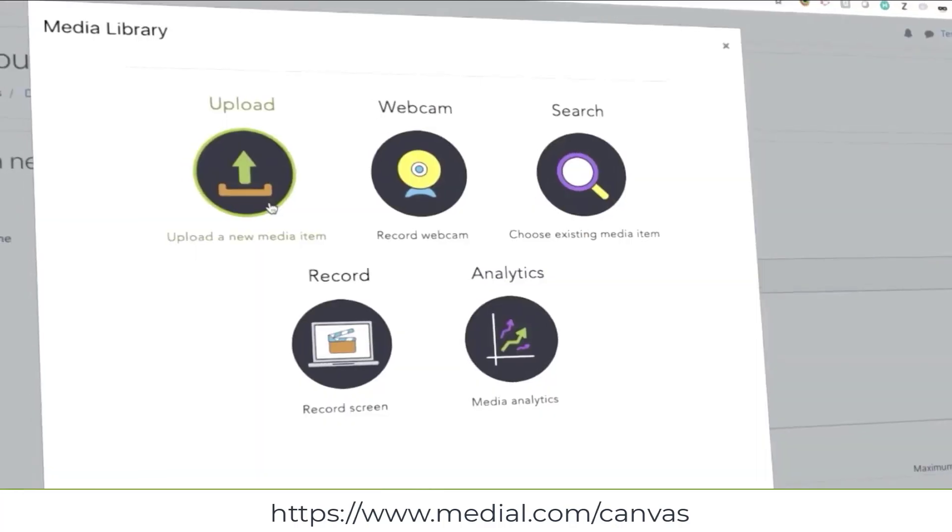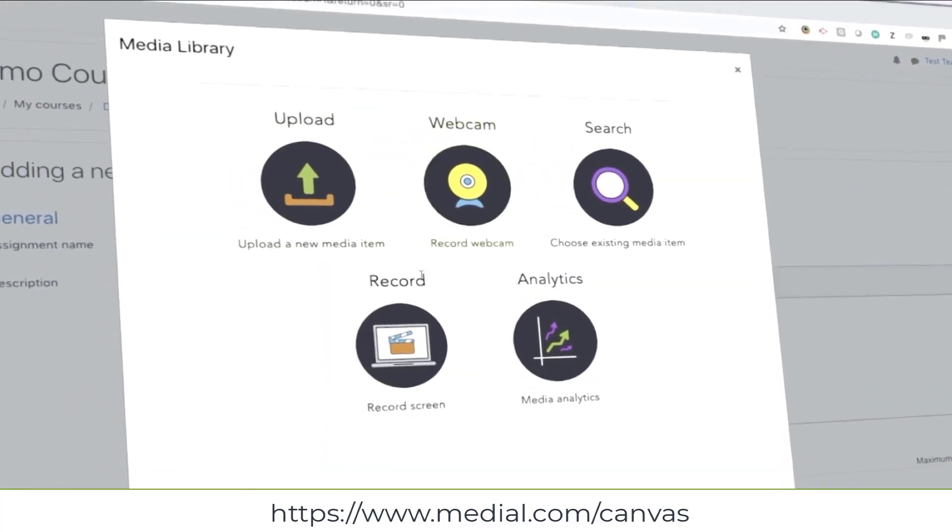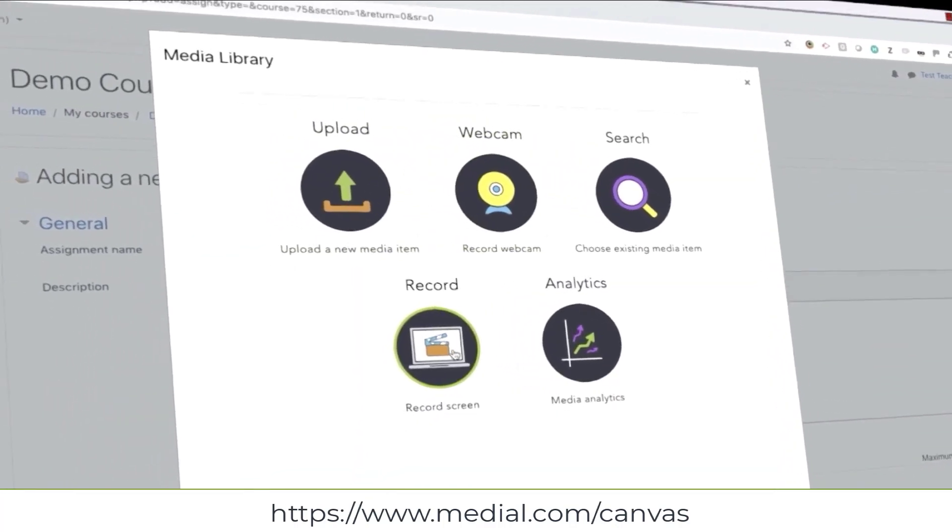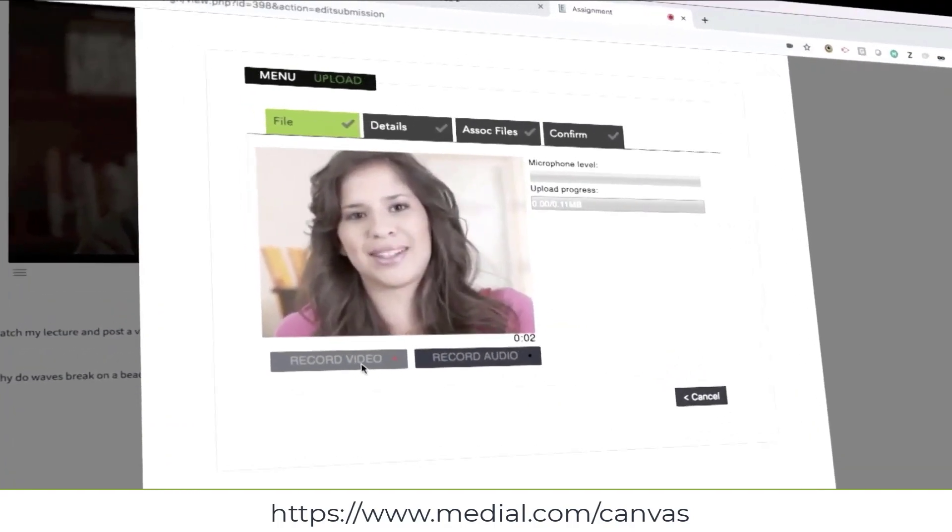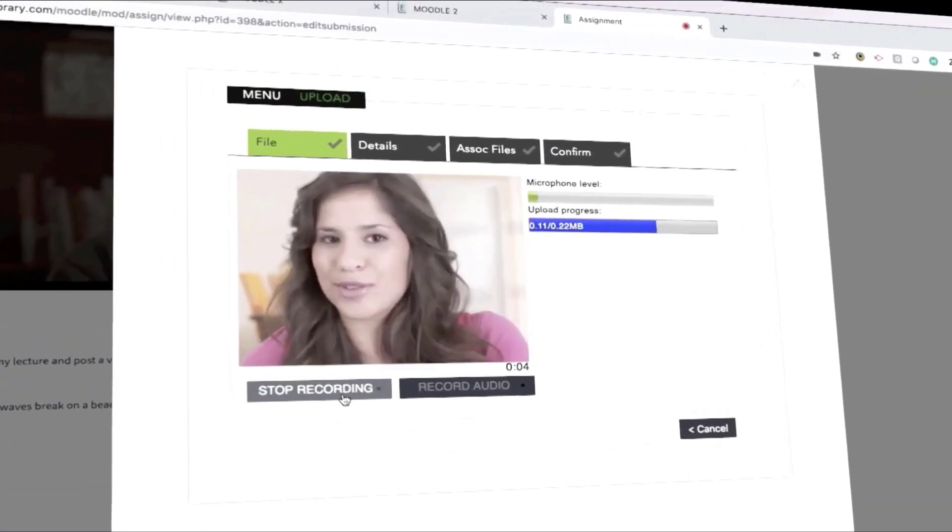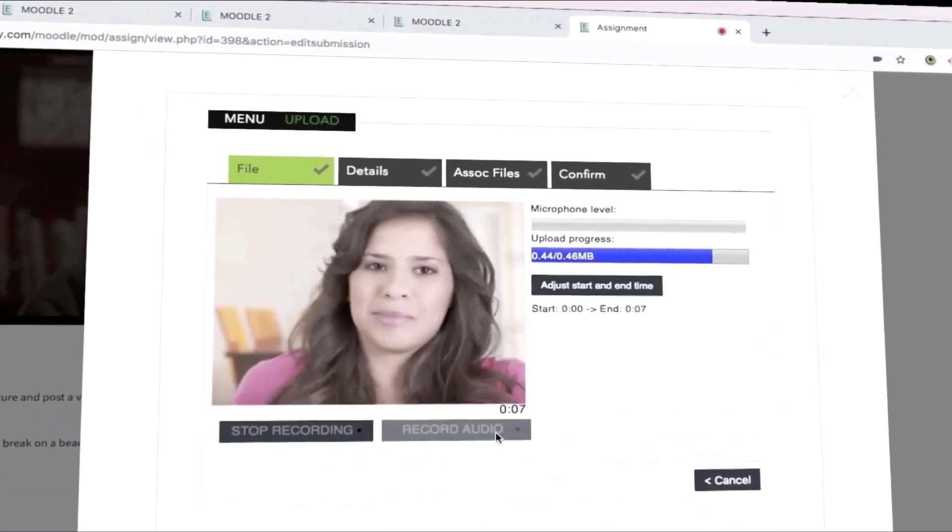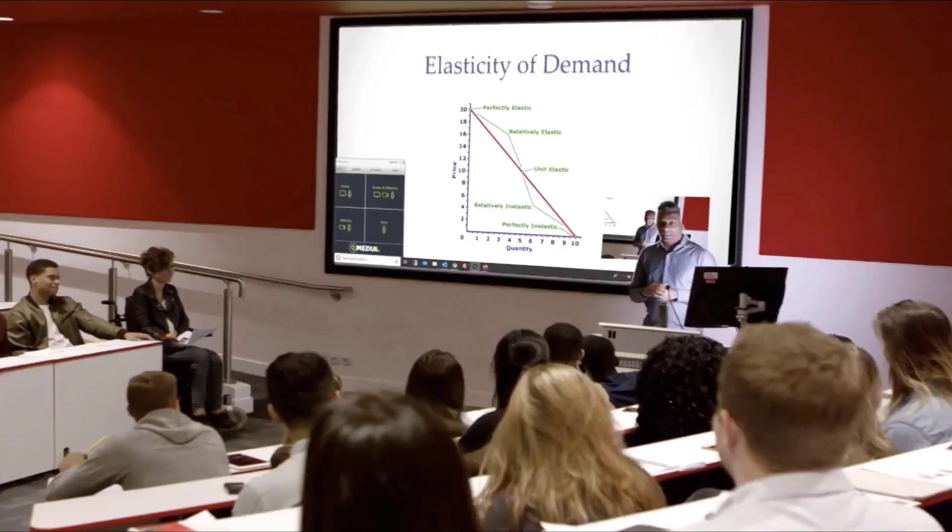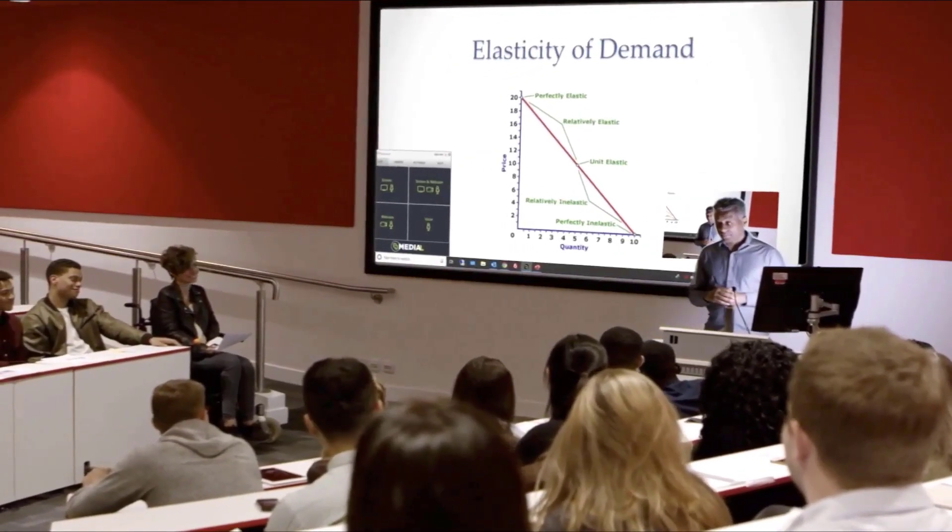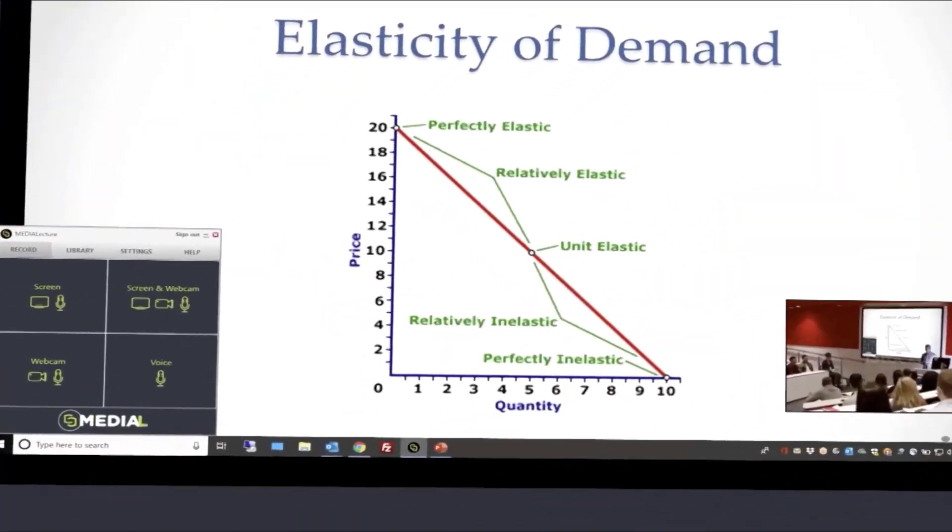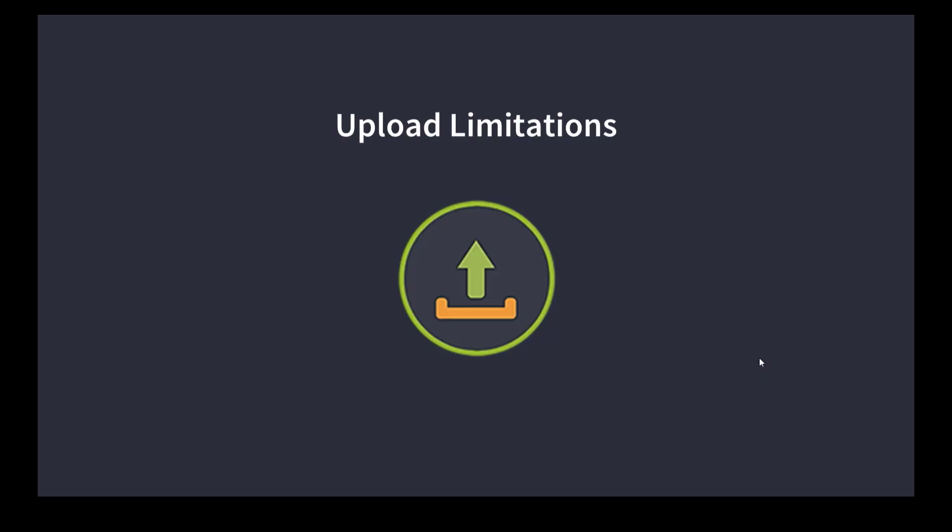There you'll see information on how Medial's Canvas video app can also be used to allow students to respond to video based assignments and how teachers can easily add video to course pages and create video assignments. So without further delay let's proceed with the webinar and we'll talk about the differences between the built-in video tools within Canvas and those within the Medial Canvas app.